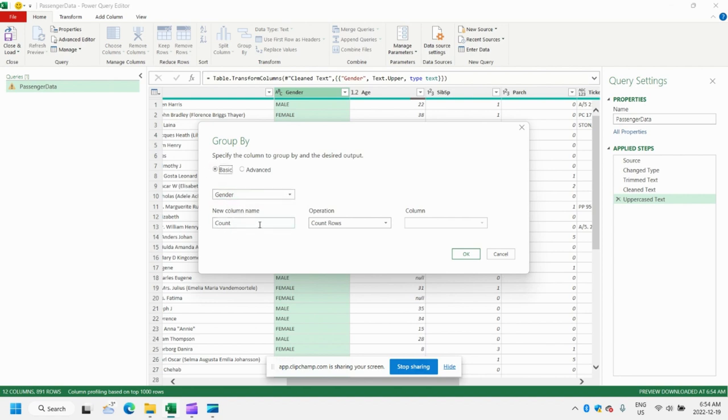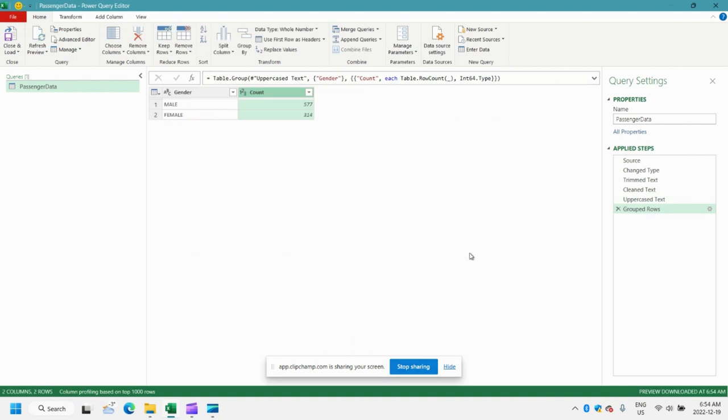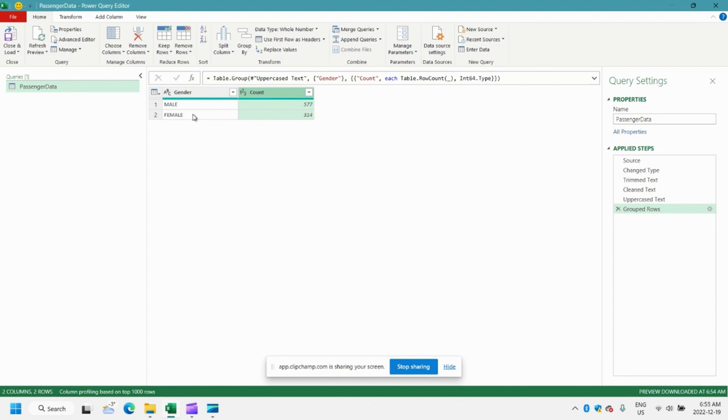By gender. And we'll just leave the default here column. So we're going to Group By gender. And we're going to summarize our data using this Count column, which is essentially going to count all of the rows. Let's hit OK. And there you have it. You can see that we have a quick summary of our data. Now, we had 577 males and 314 females. So that's a simple way to summarize your data.